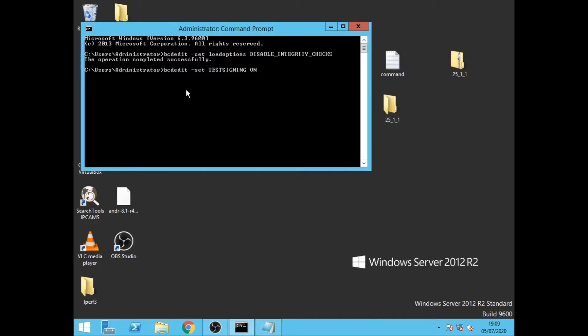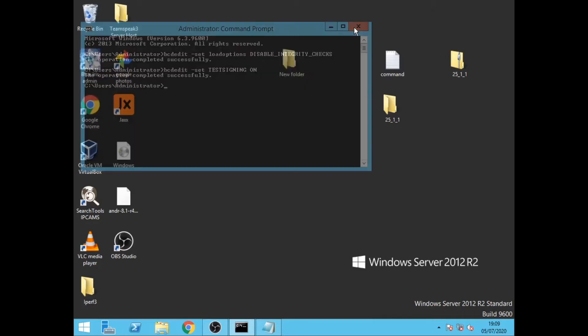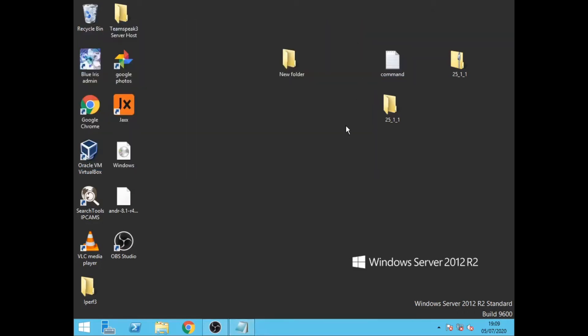You then click enter and you will see it says it's successful. Once that's done we need to reboot the computer and once that's done we'll come back to the video.